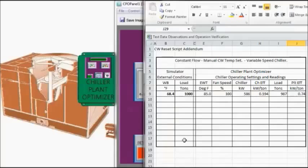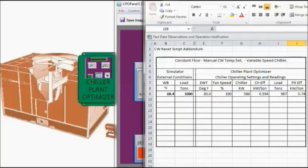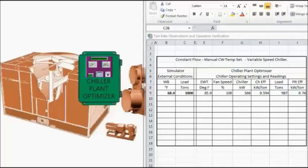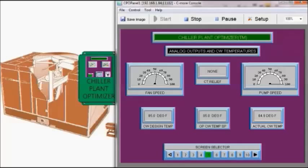So I've input that data and you can see the record here. Now we're going to reduce the simulator load to 500 tons and the wet bulb will stay constant.